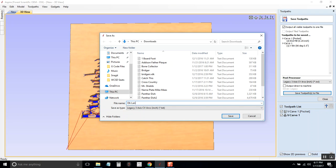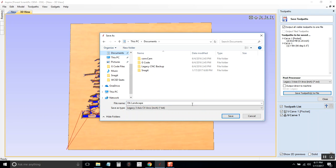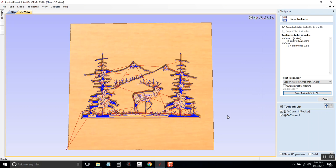I'm going to name this Elk Landscape and save it somewhere that I can find. Click save.